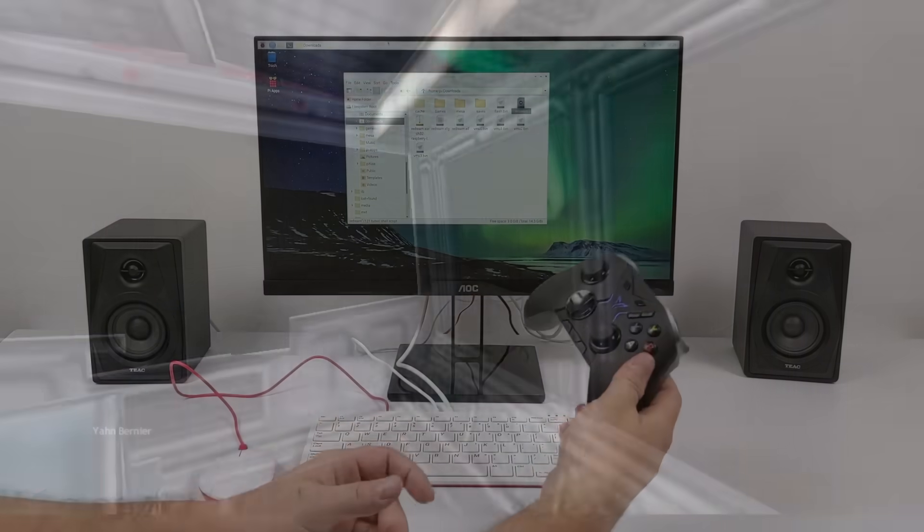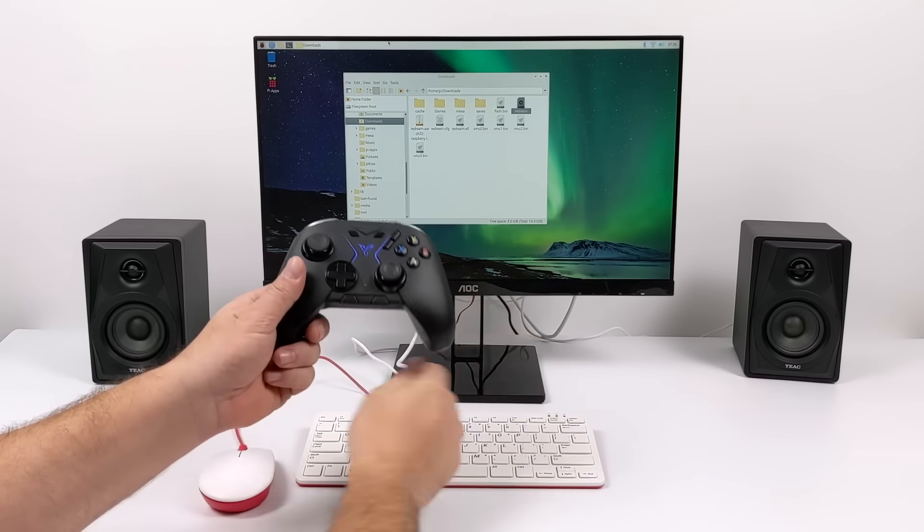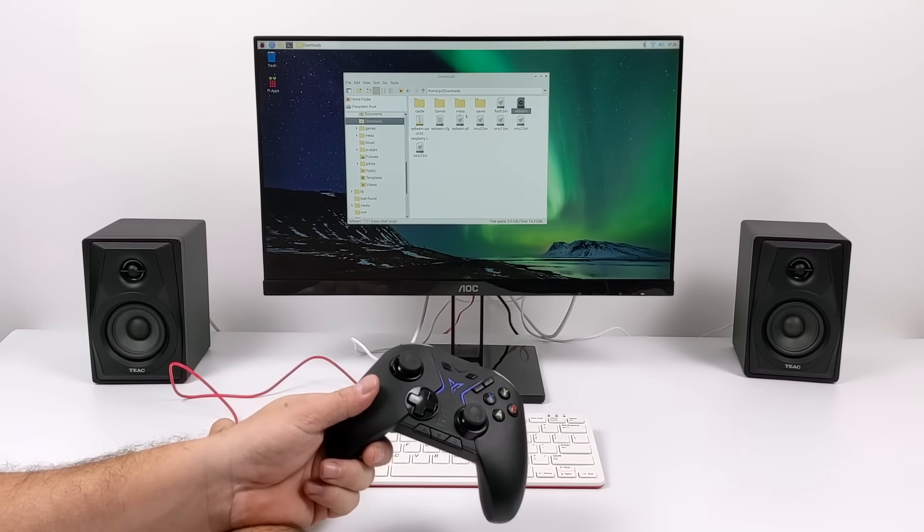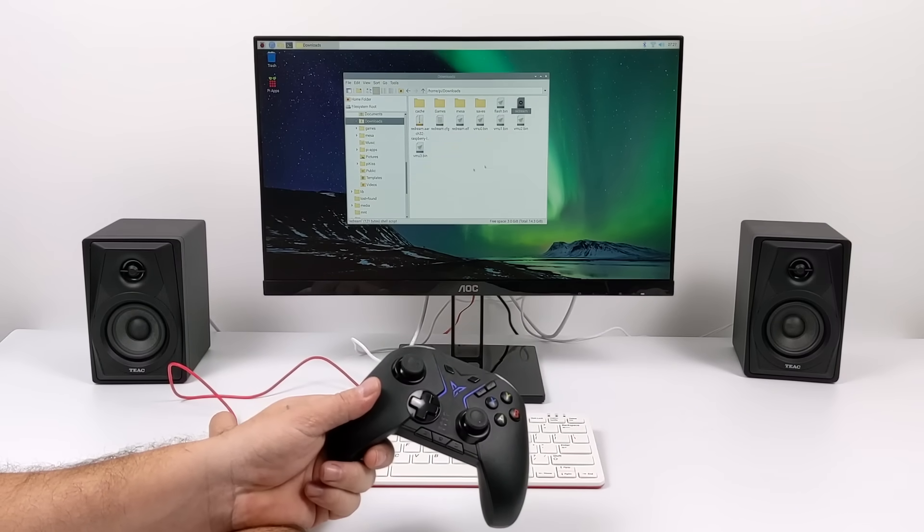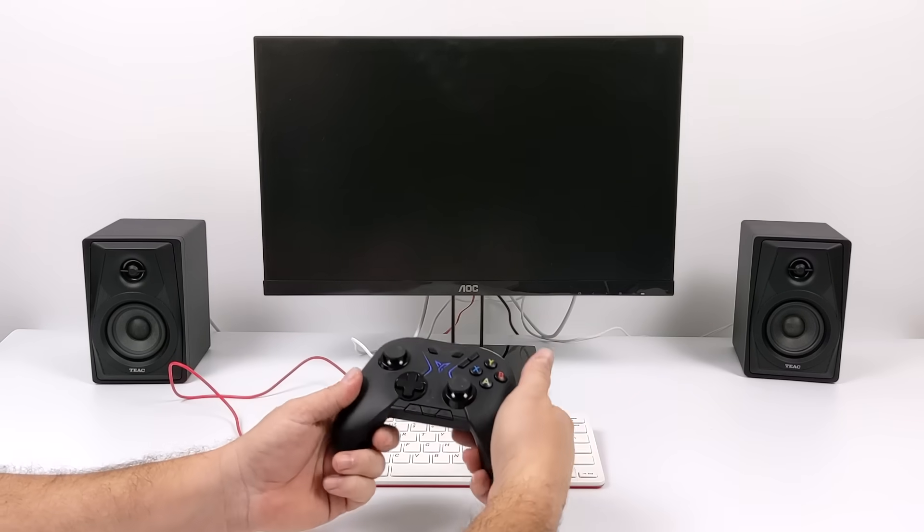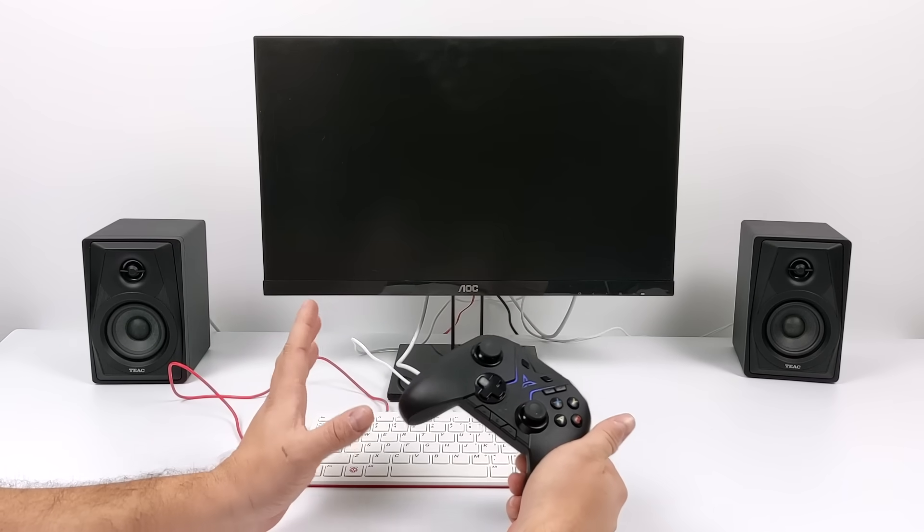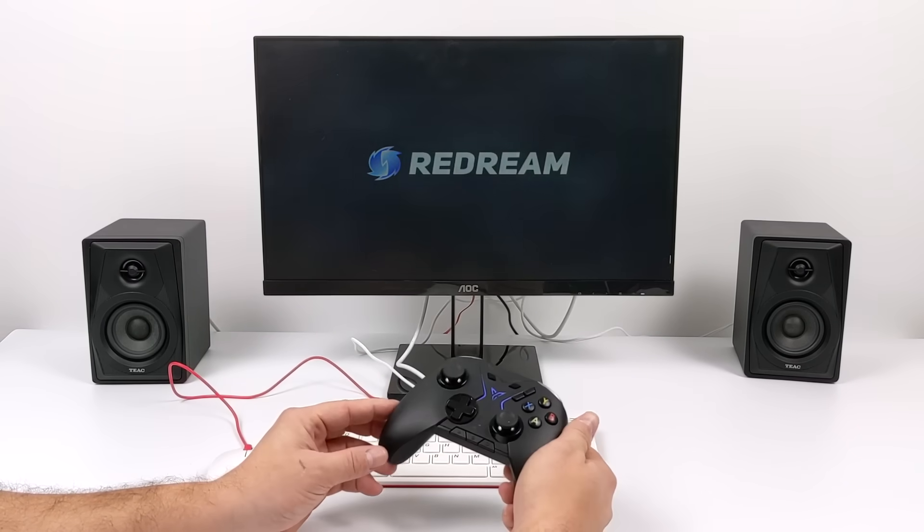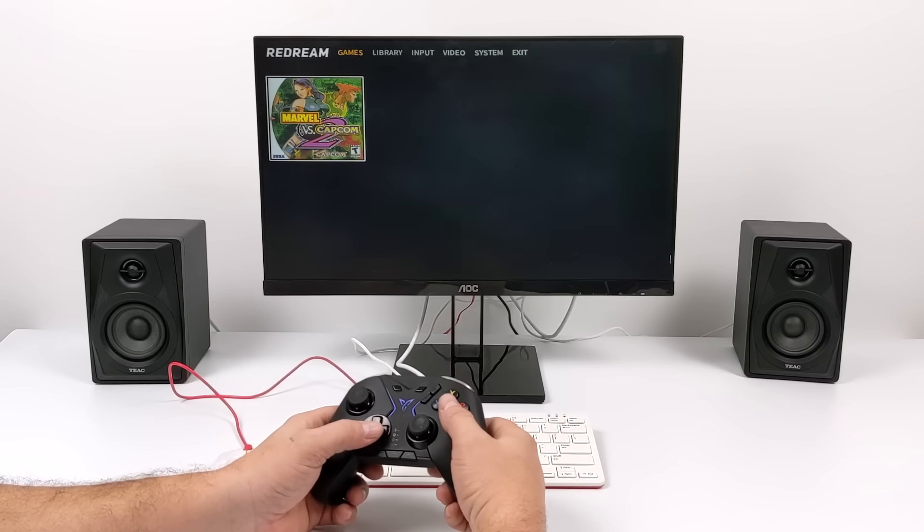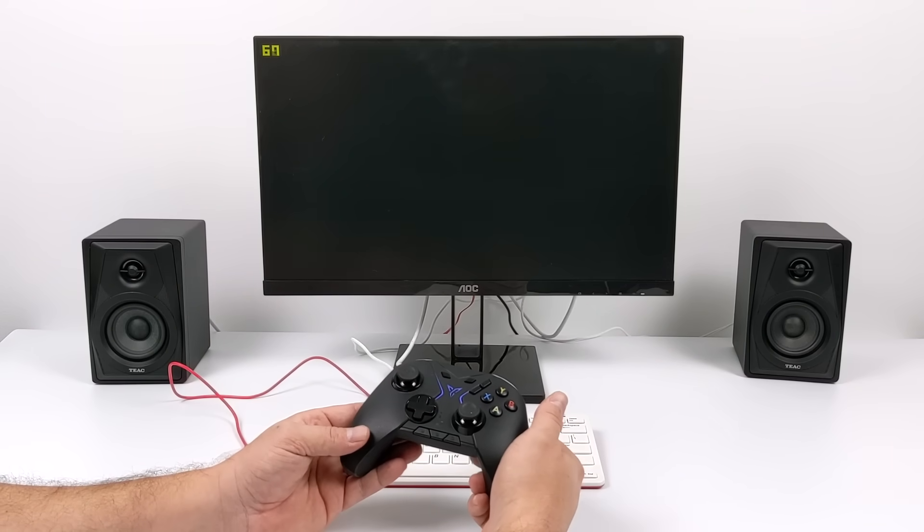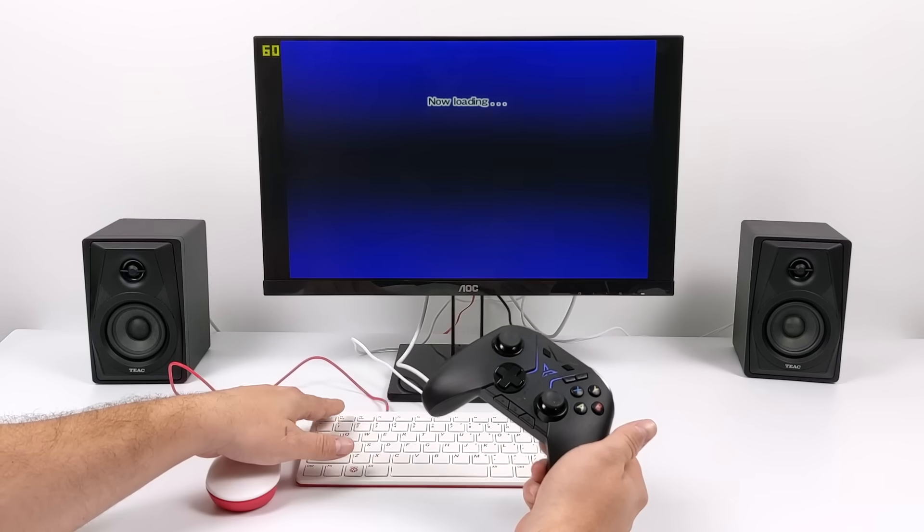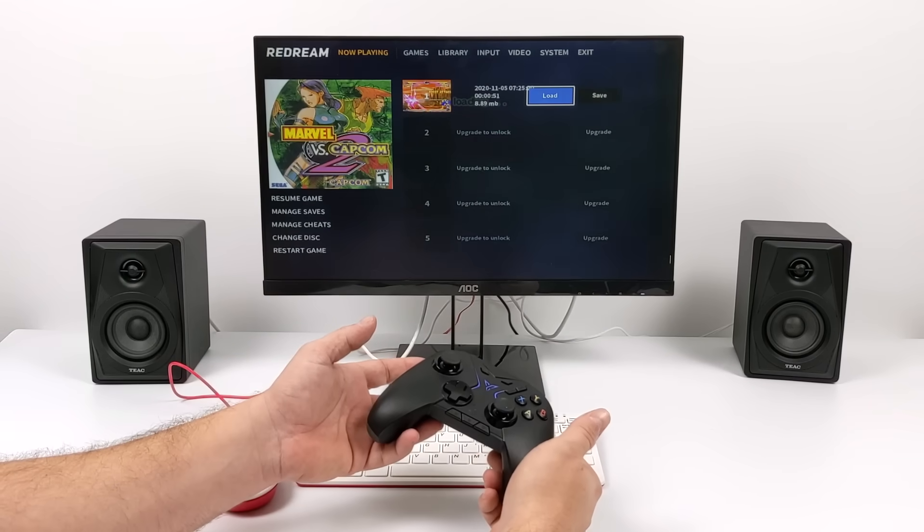The Pi 400 is also going to work great for emulation. It's going to perform just like the Raspberry Pi 4 does. Luckily, we have a really good Dreamcast emulator that works on the Raspberry Pi 4. This is ReDream, so we can get full speed Dreamcast emulation out of this. I just have a Bluetooth controller connected through Raspberry Pi OS.